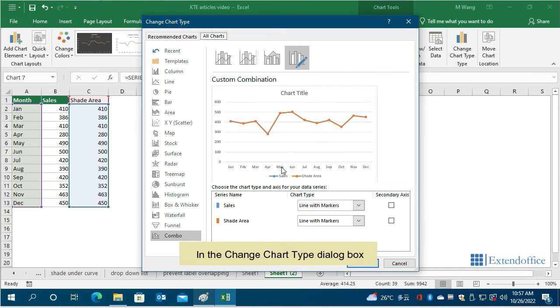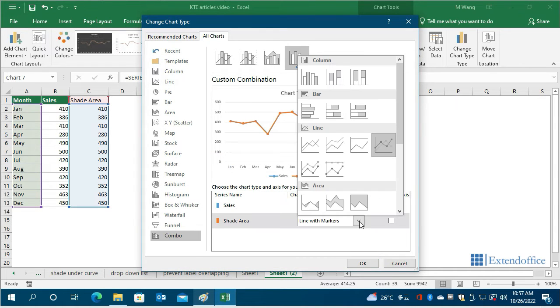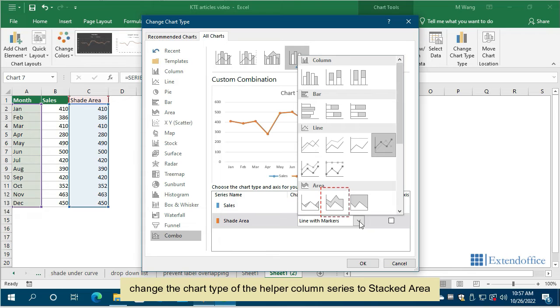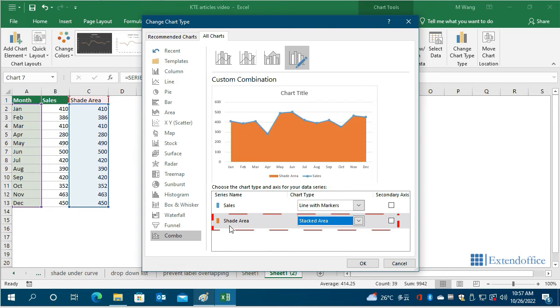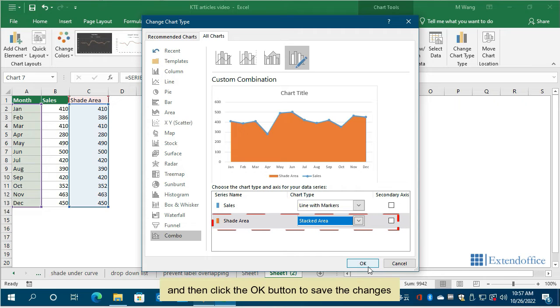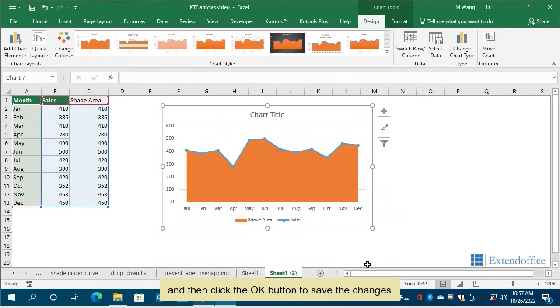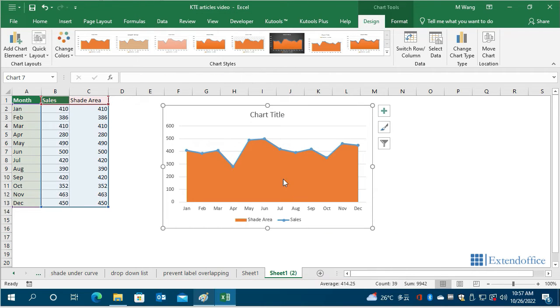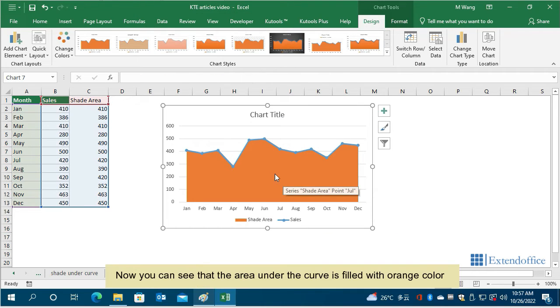In the change chart type dialog box, change the chart type of the helper column series to stacked area. And then click the OK button to save the changes. Now you can see that the area under the curve is filled with orange color.